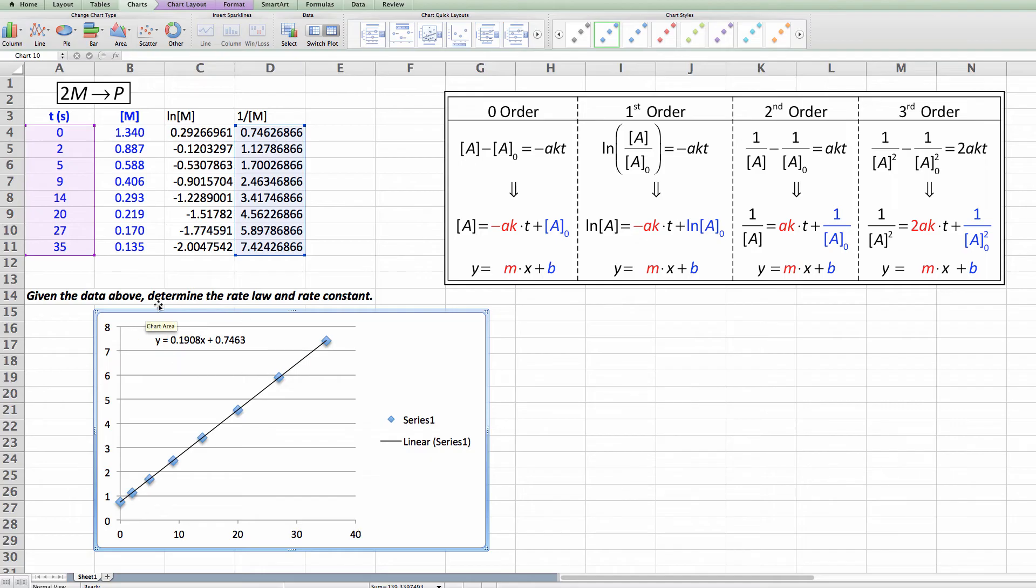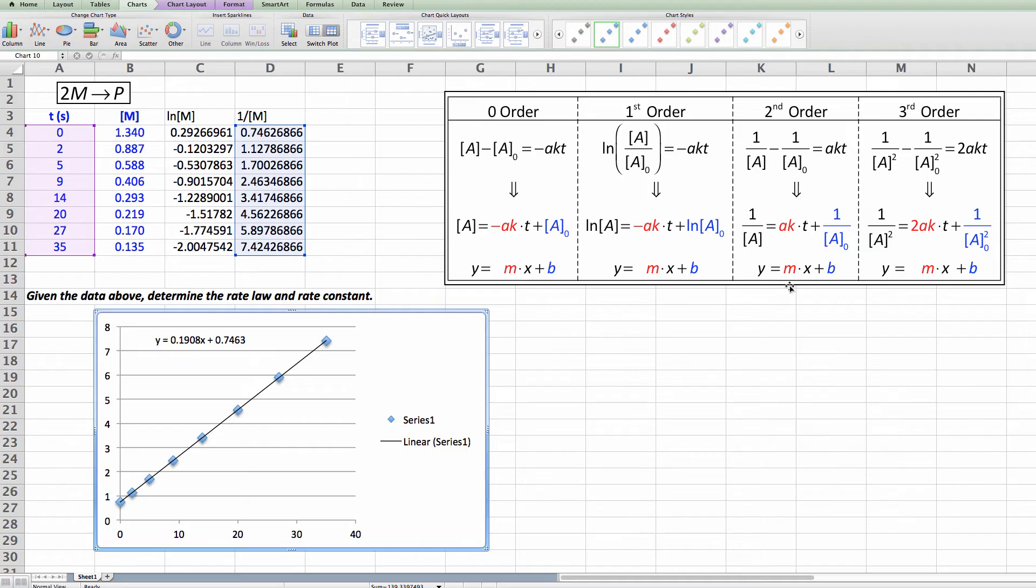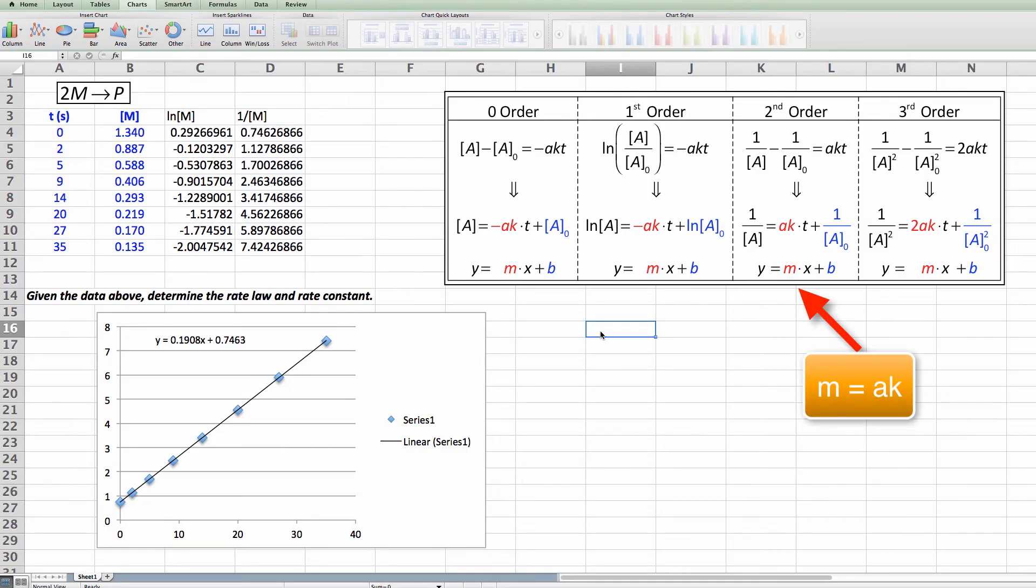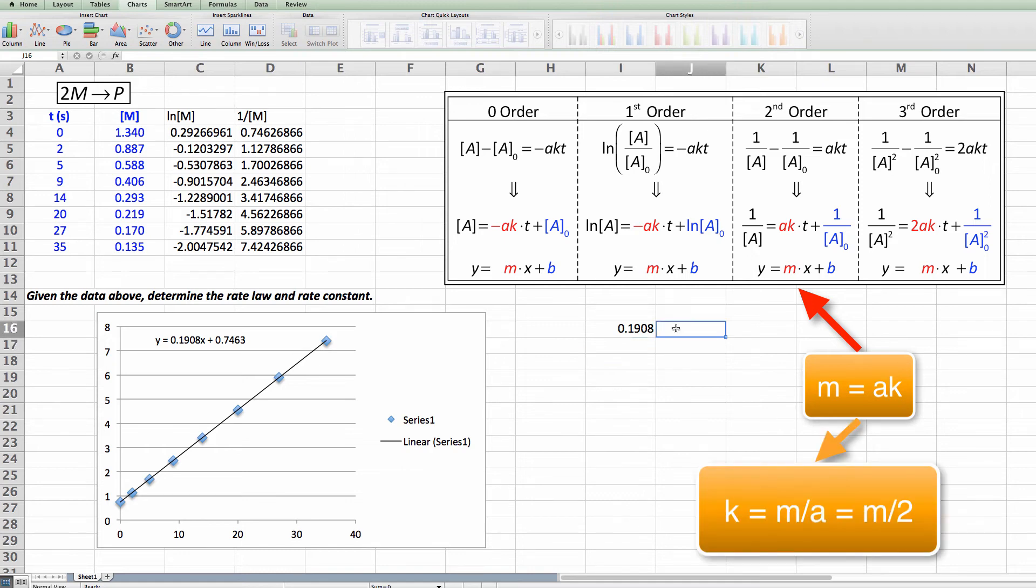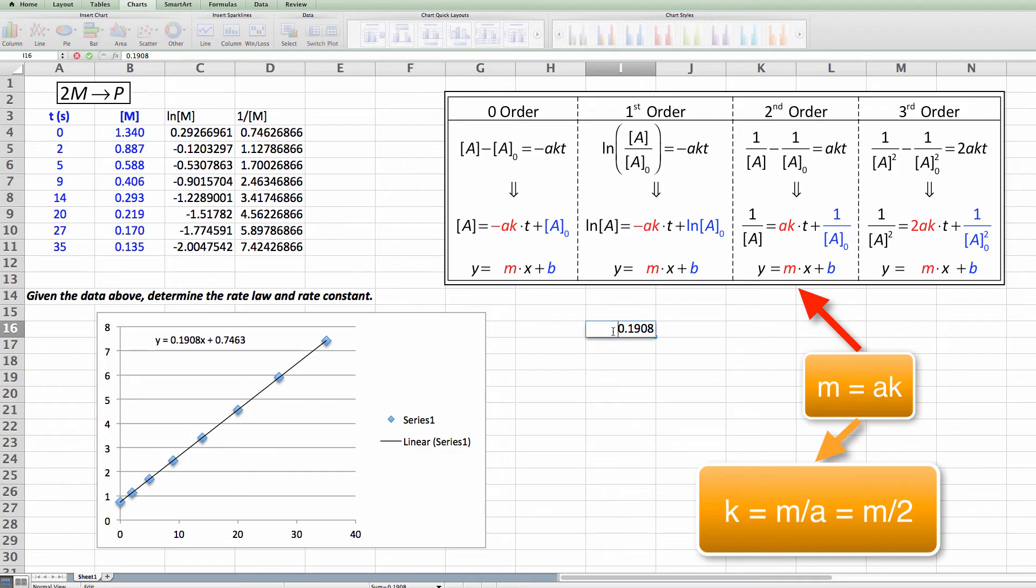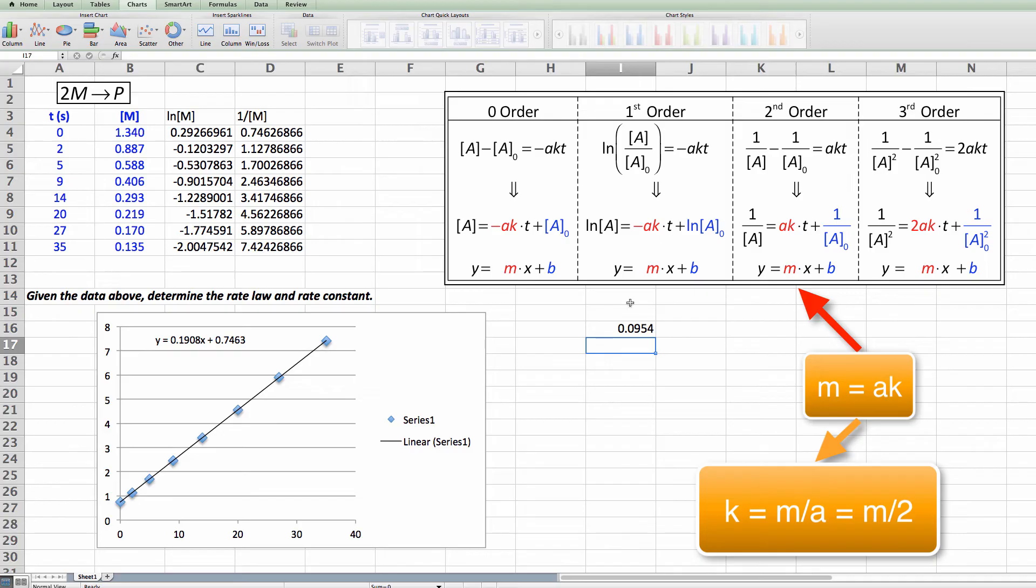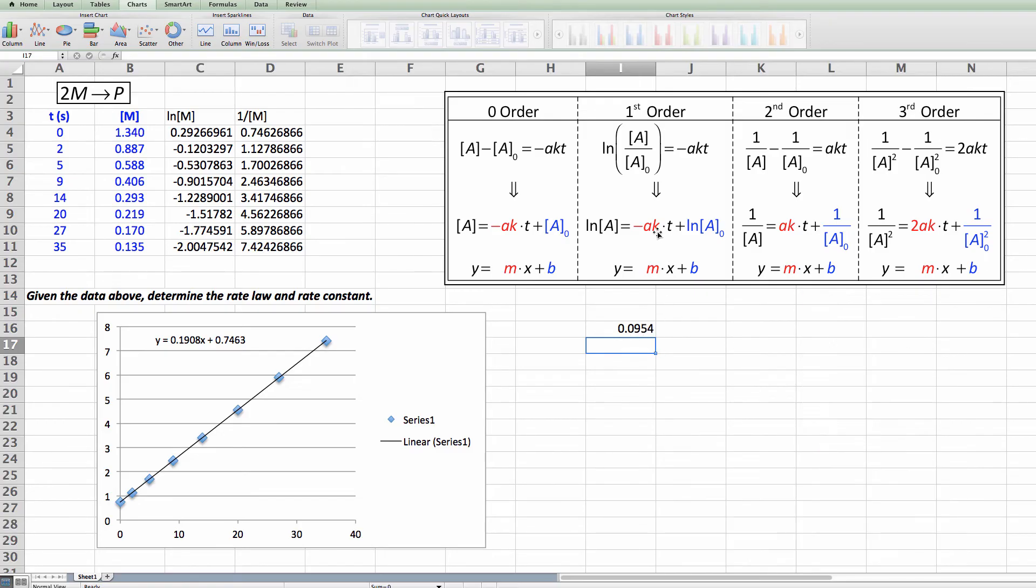Doing this we now have a nice little way to find our k. Because what we know from this particular second order is that a times k is equal to m. So my m the slope is equal to 0.1908. And I know that that is equal to k times a. So that means if I take this number and I do a calculation what I need to do is divide by 2.